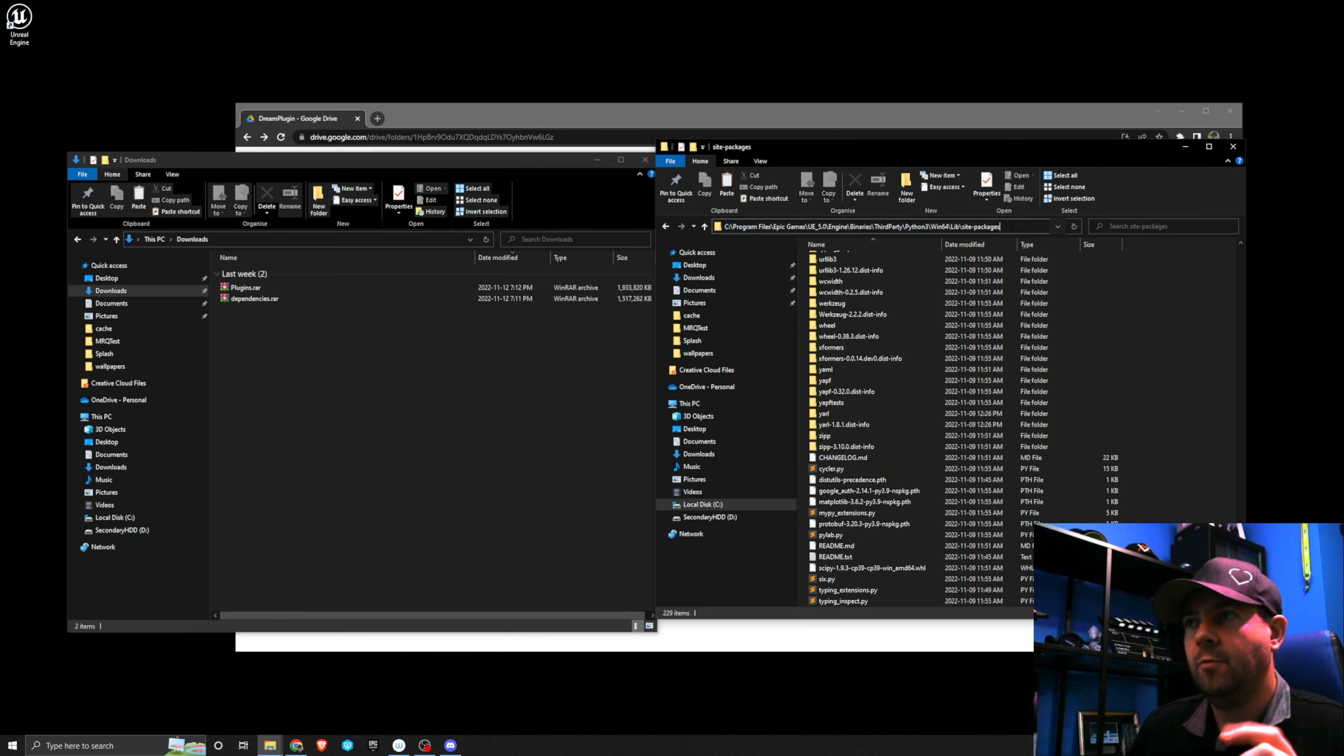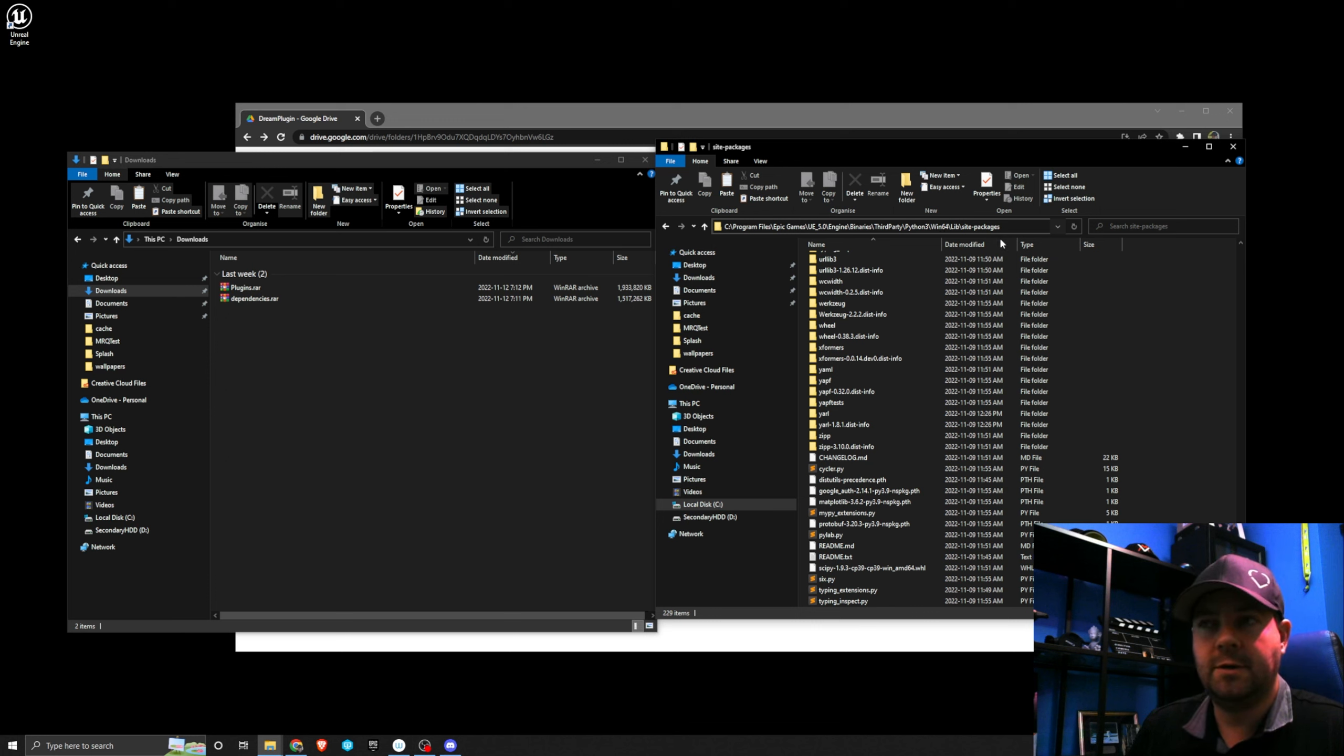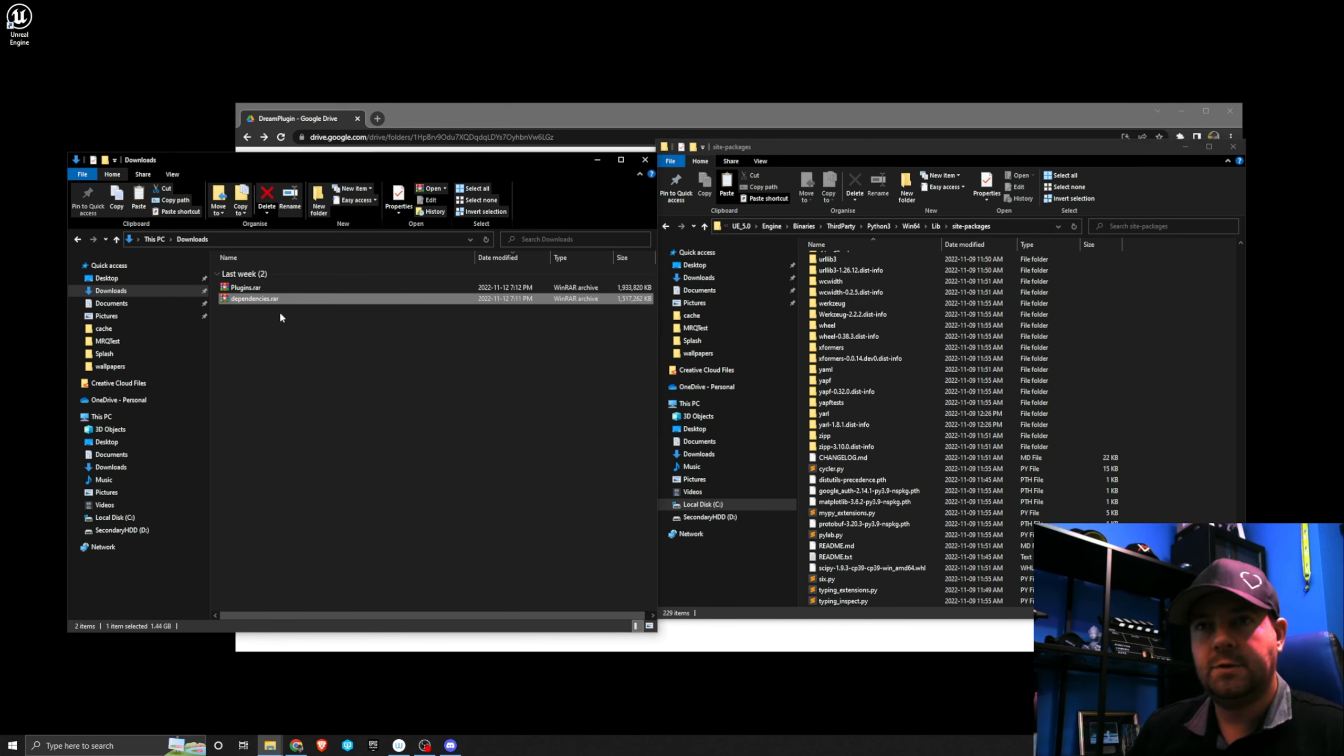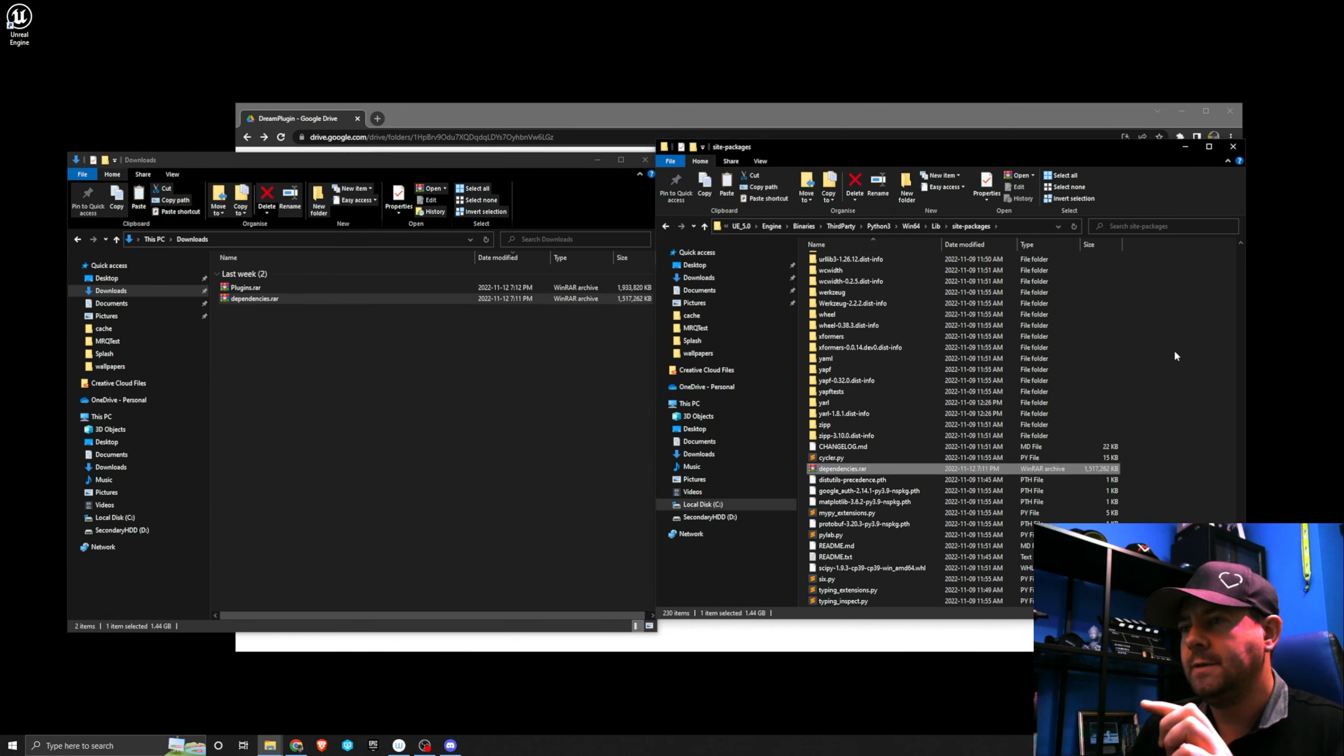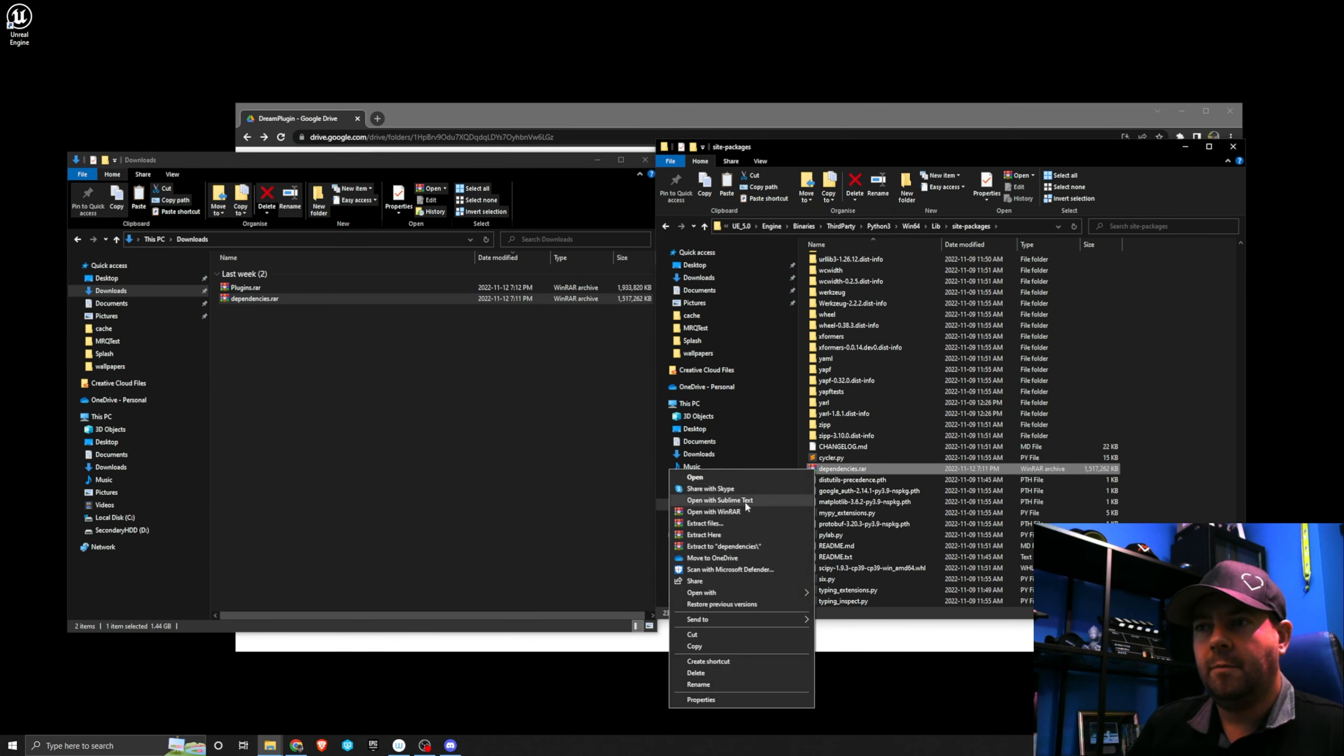If not, you will be looking for something similar to this: Program Files, UE5, third-party, Python, Windows 64, library, site packages. I'm just going to Ctrl-C to copy the dependencies and Ctrl-V to paste that in there. With that in there I'm going to right click and extract here.